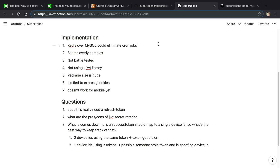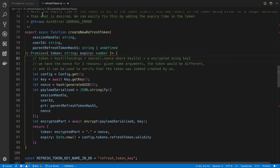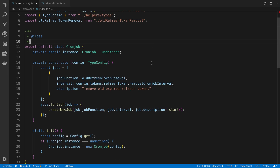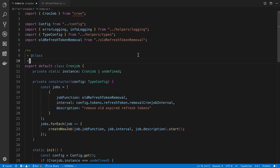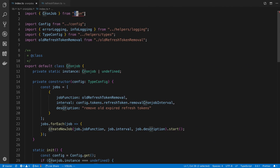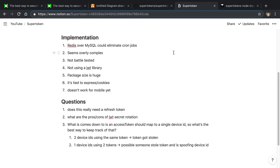The first thing that struck me about their implementation is that they're using MySQL and cron jobs to kill old refresh tokens. I don't think there's anything inherently wrong with MySQL, but you could probably improve this with Redis — both for speed and to avoid setting up a cron job. You can just use the TTL feature in Redis instead.